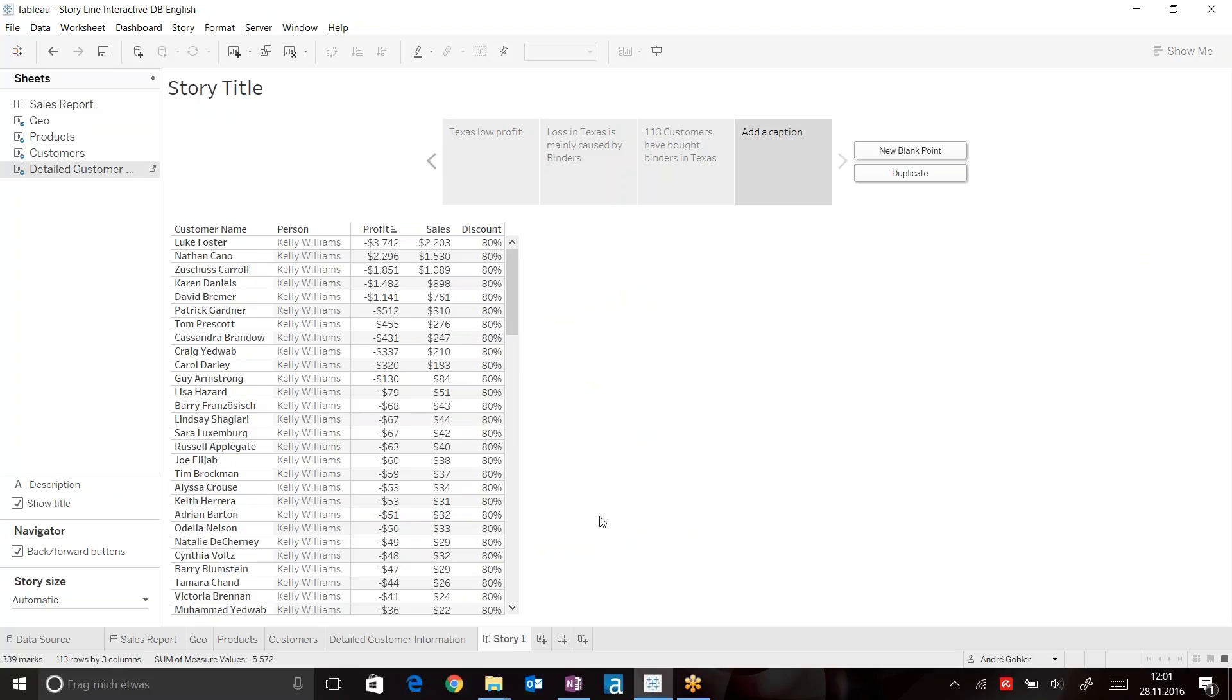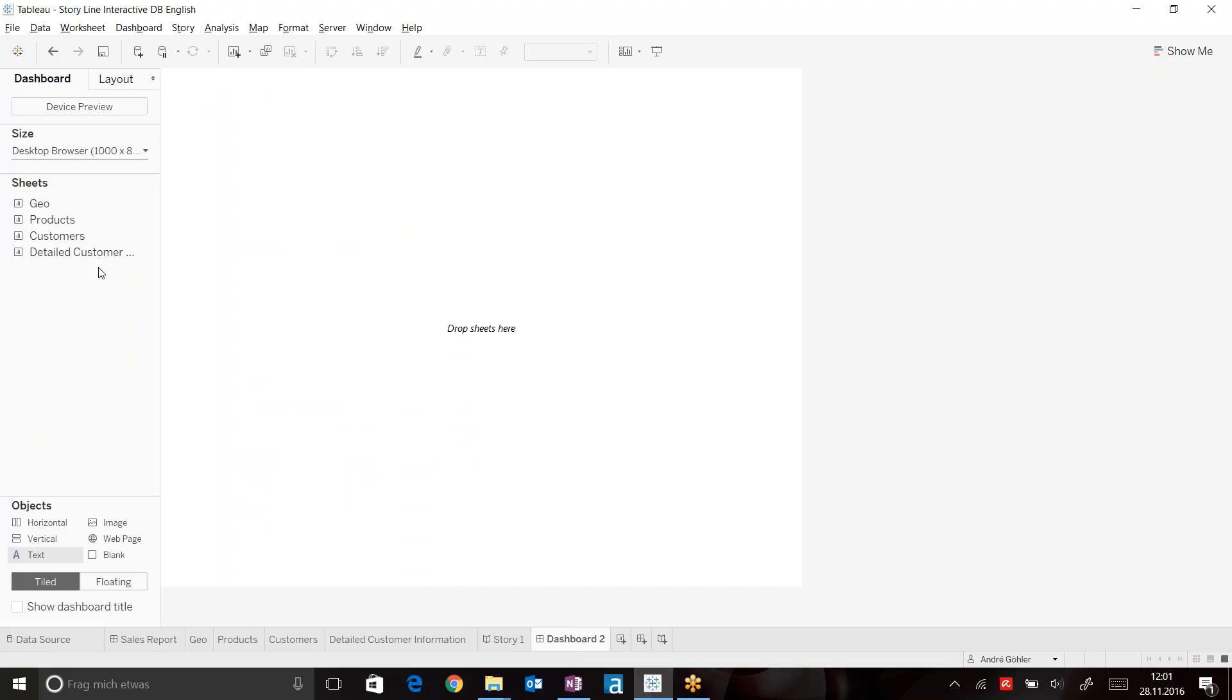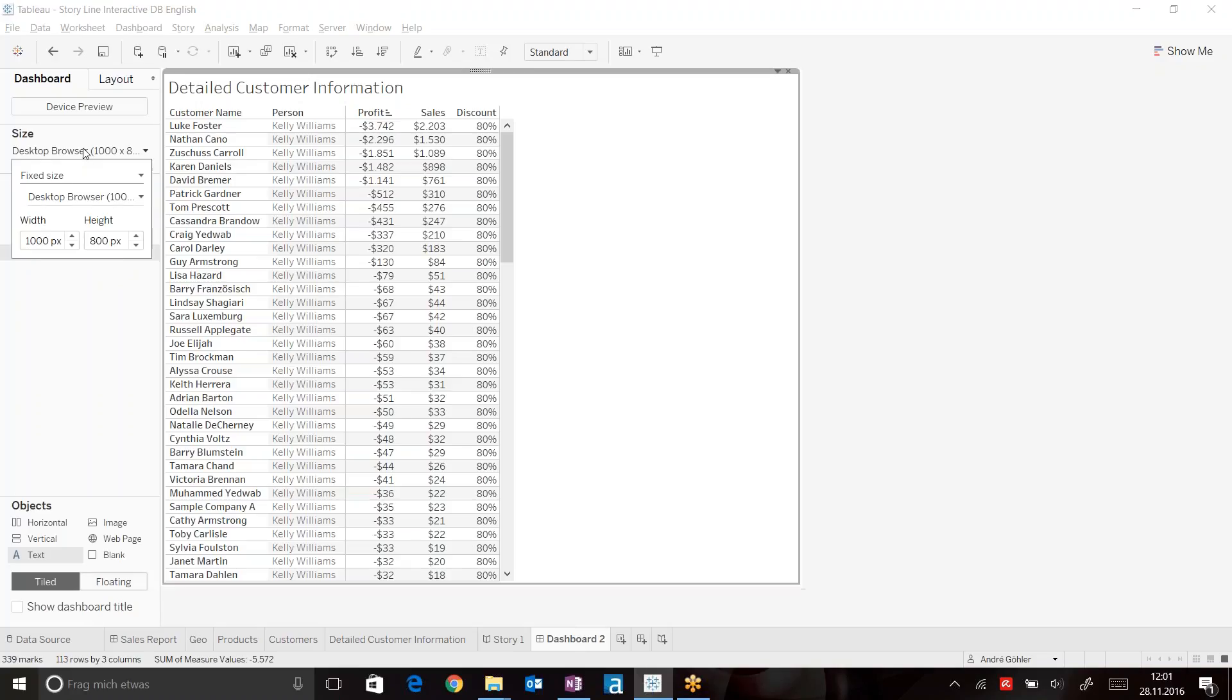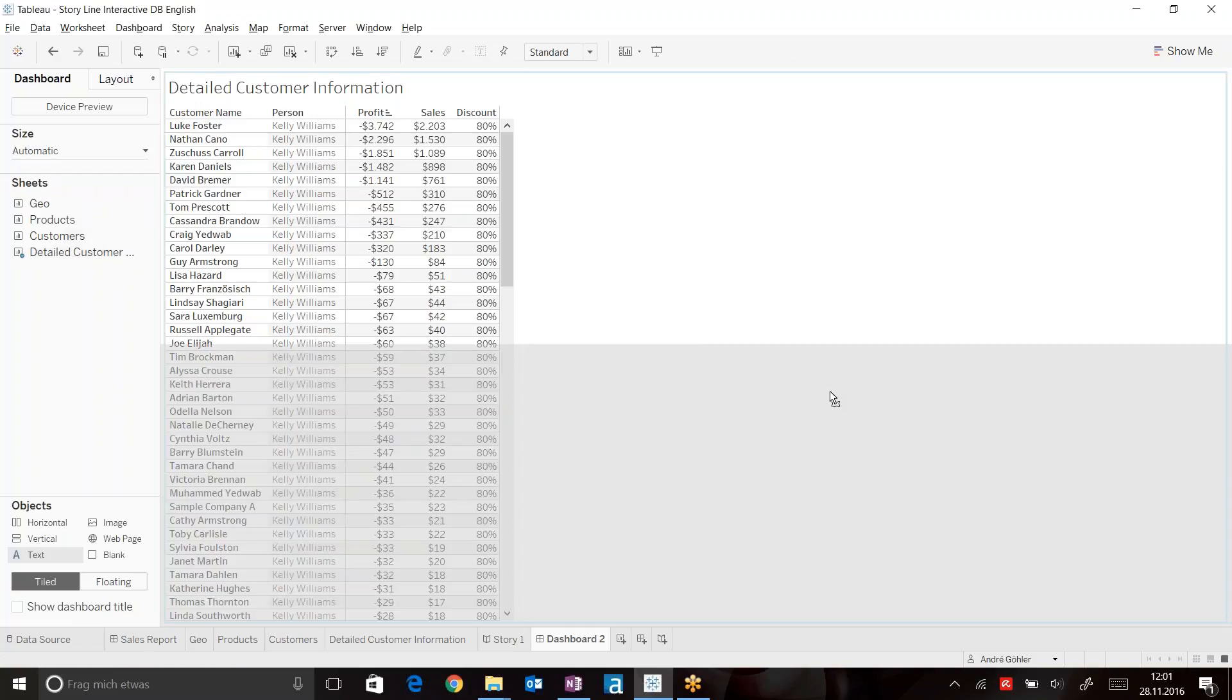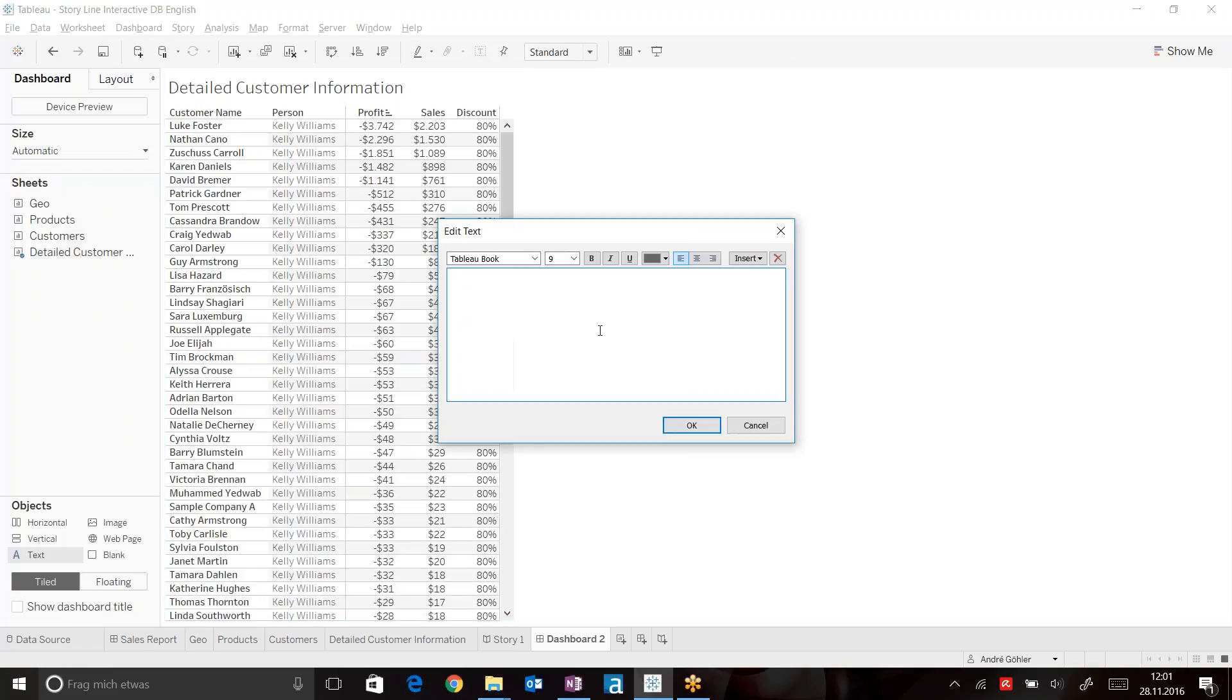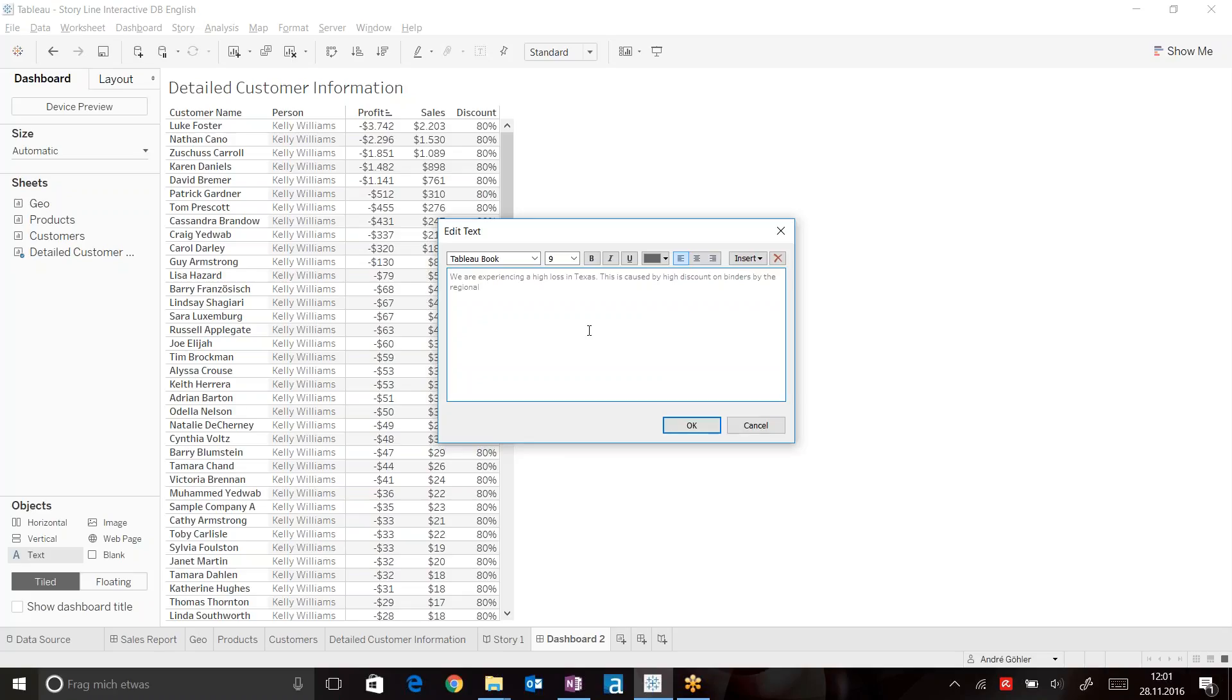So let's actually add this information onto this page. Create a dashboard, bring your detailed customer information on here and just add a simple text. We are experiencing high loss in Texas. This is caused by high discount on binders by the regional sales manager, Kelly Williams.